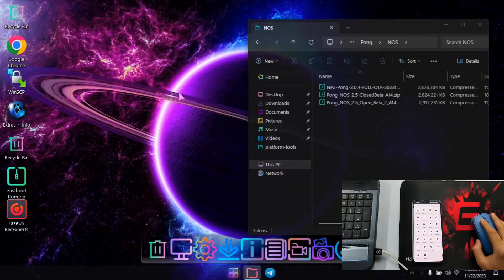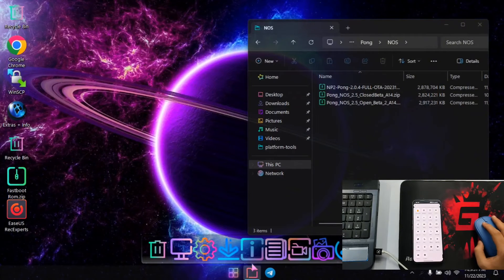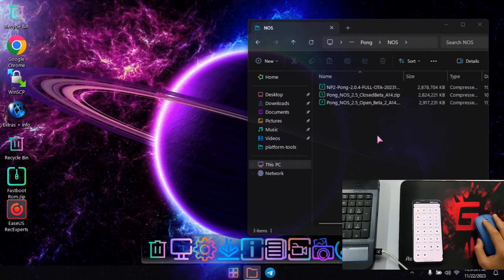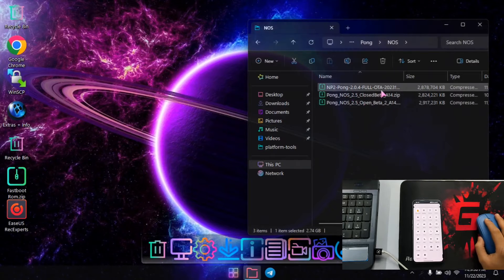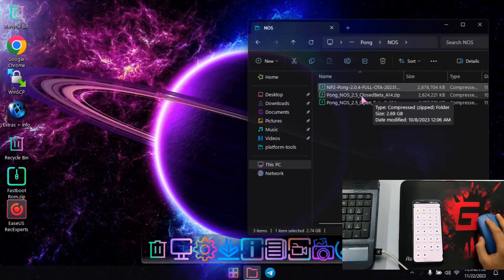On this laptop I have a modified version of Windows 11 installed, but you can have any Windows version. You just need to install the device driver. I have the 2.0.4 full OTA package for Nothing Phone 2 — this is Android 13, Nothing OS 2.0.4 stable.